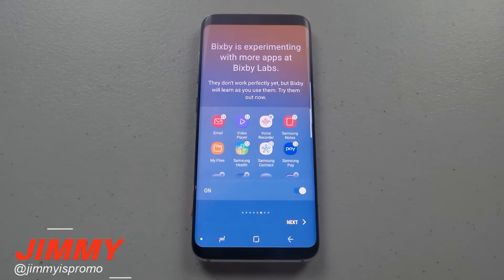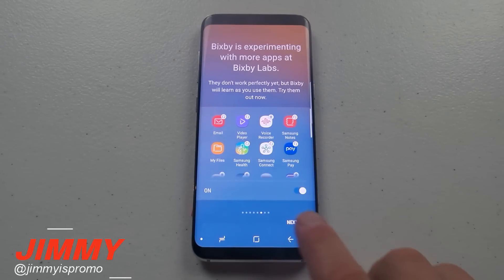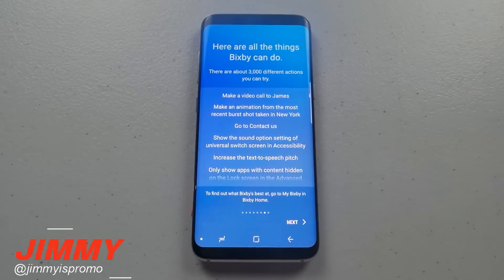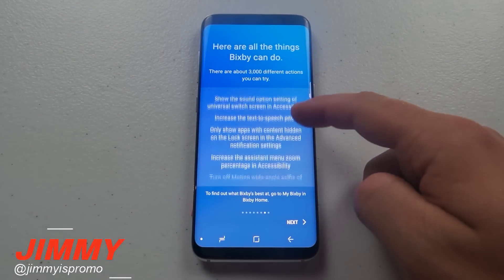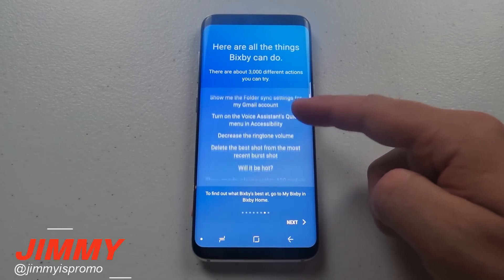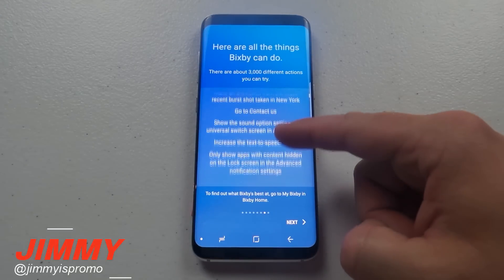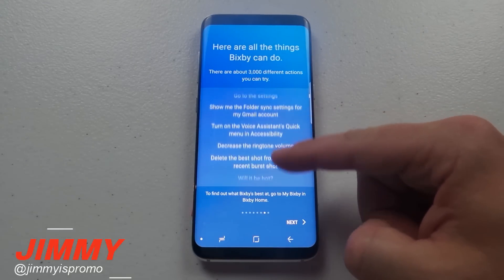Bixby is always experimenting with more apps at Bixby Labs. It may not be perfect just yet, but it learns faster as you use different apps with it. There are nearly 3,000 different things Bixby can help you with. To find out what it's best at, check out its tips in Bixby Home.